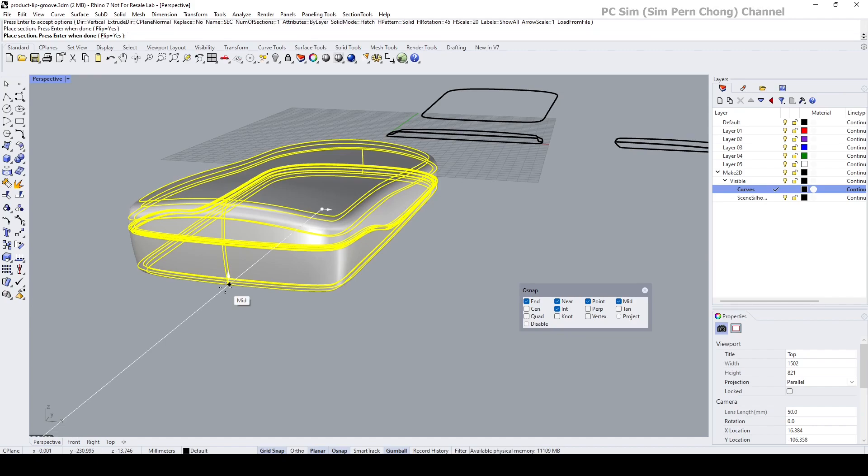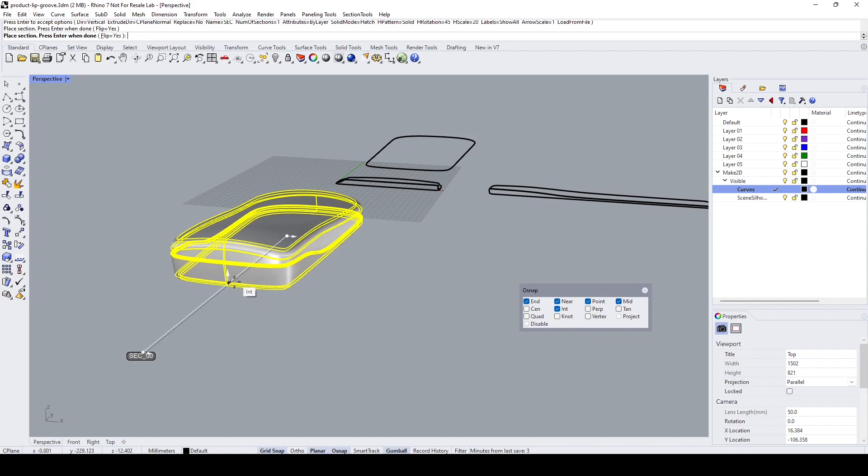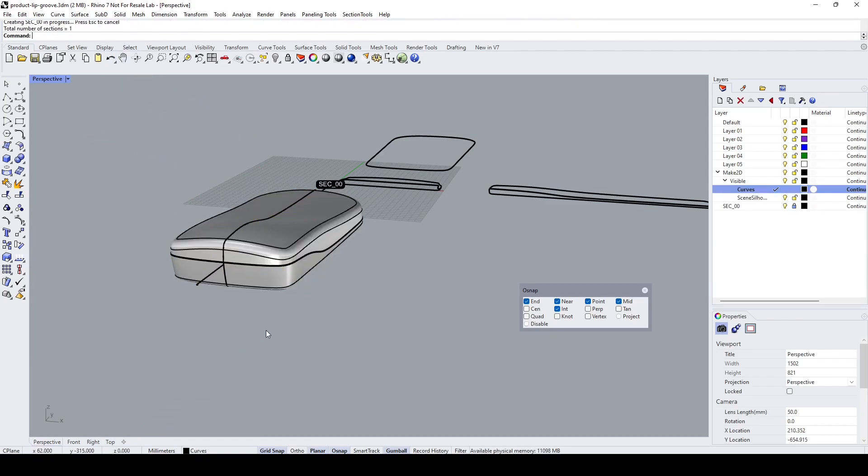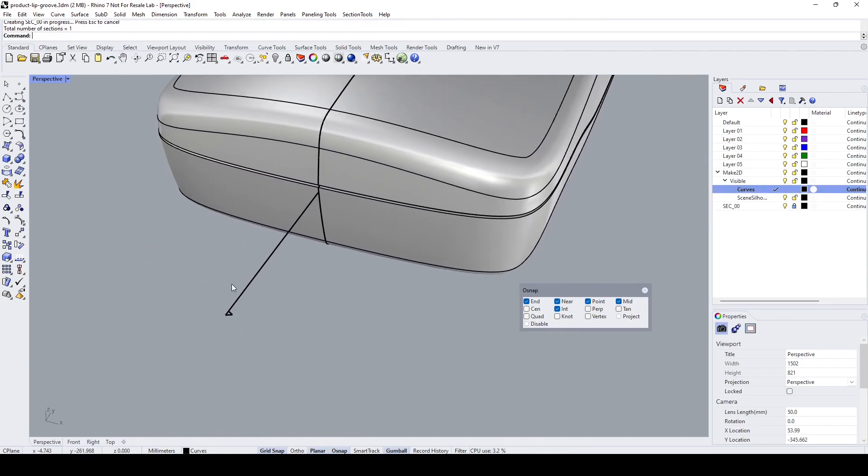You're going to press Enter to establish the section. If you want to flip the viewing angle, you can click the Flip to change the direction, but I'm not going to do that. Press Enter and you can see that section has been created.